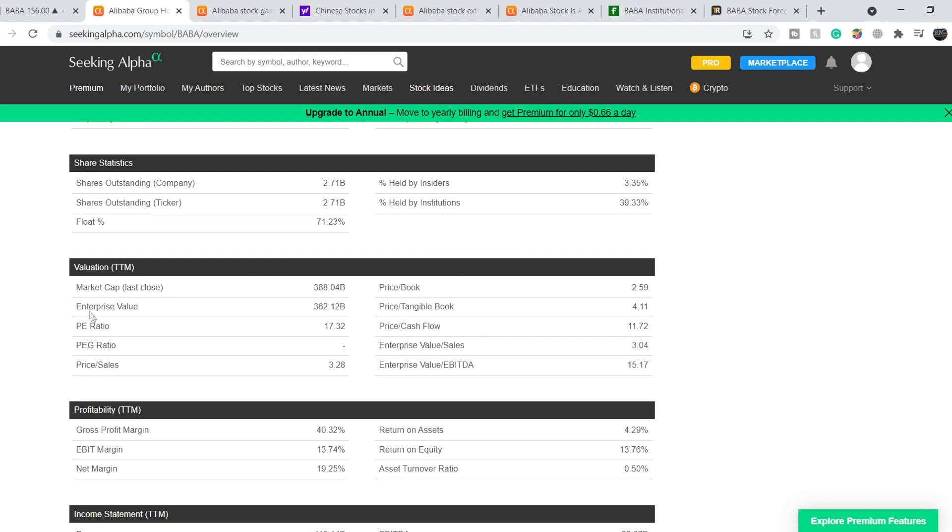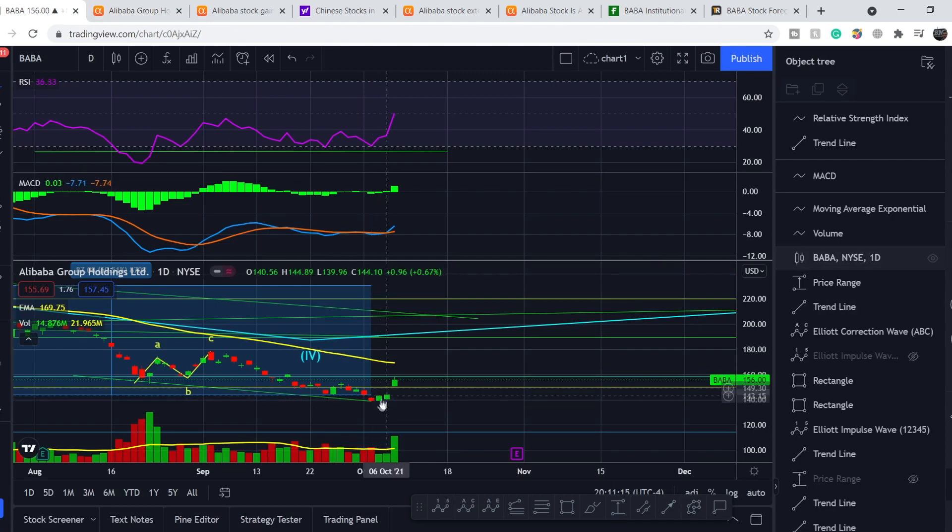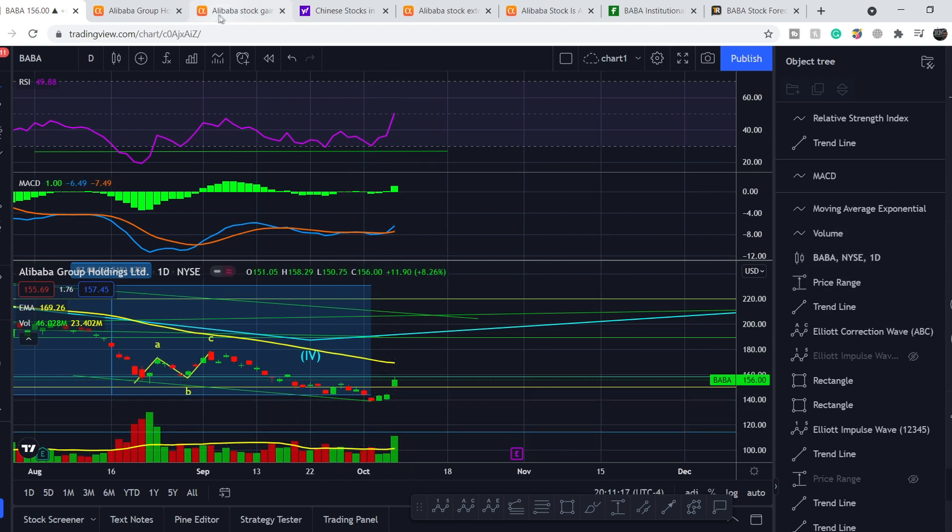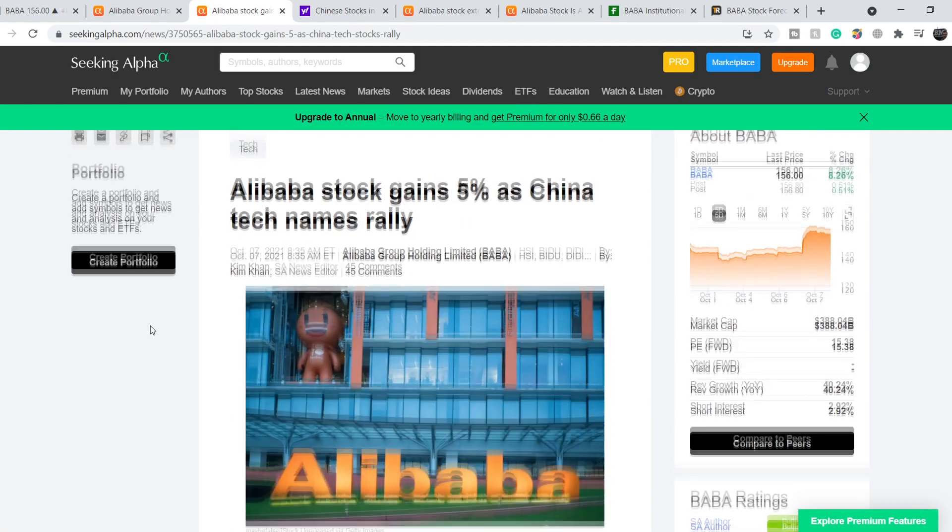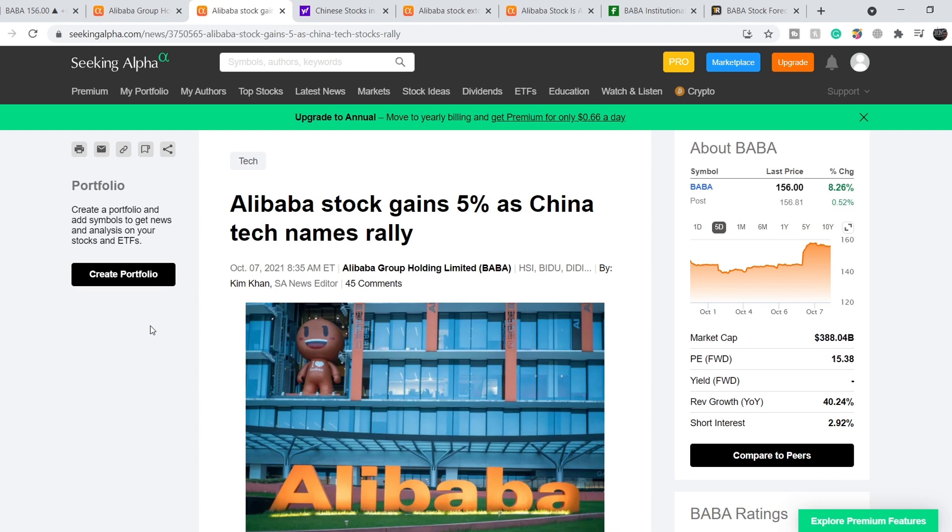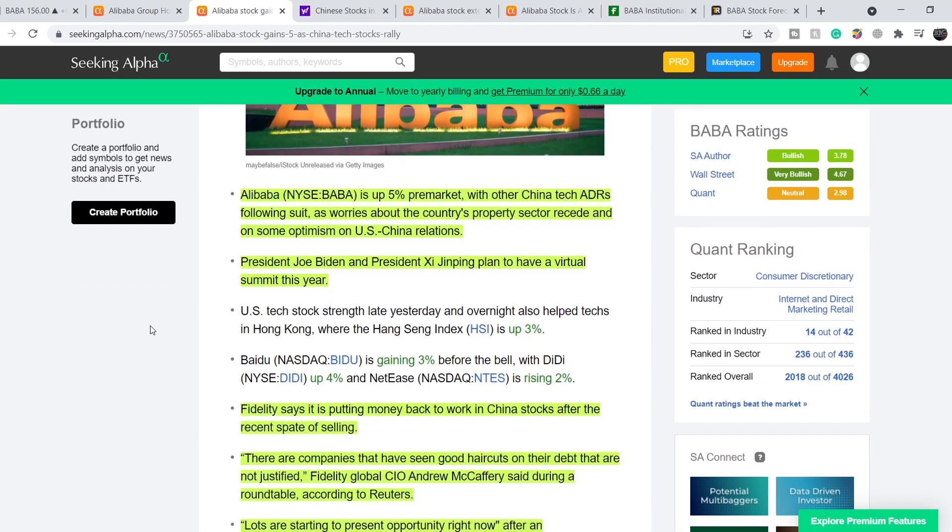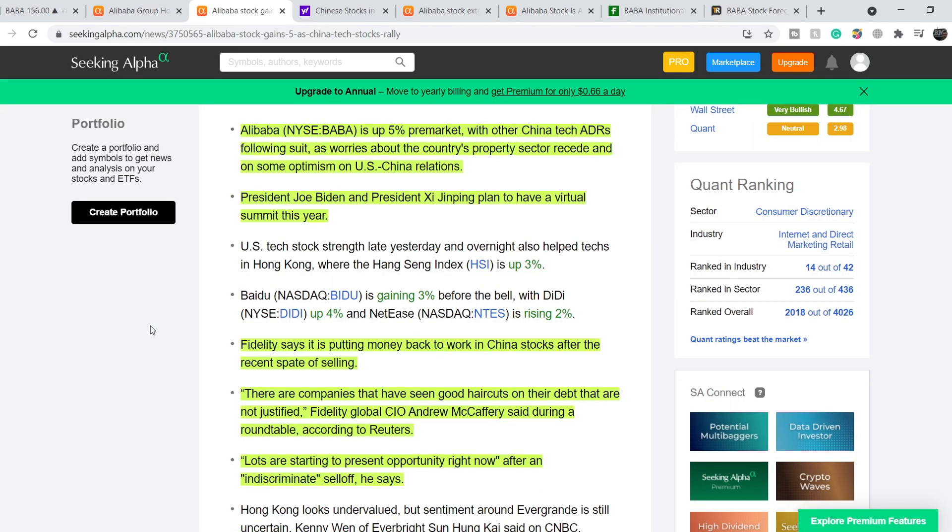Let's continue with the fundamental news that made this U-turn with huge volume. We're on Seeking Alpha and this article was published on October 7th titled Alibaba Stock Gains 5% as China Tech Names Rally. Alibaba is up 5% pre-market with other China Tech ADRs following suit as worries about the country's property sector recede and on some optimism on U.S.-China relations. President Joe Biden and President Xi Jinping plan to have a virtual summit this year.